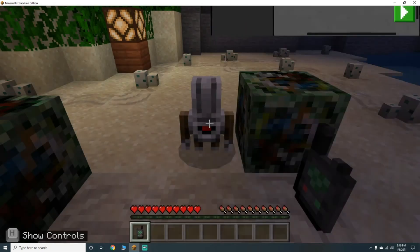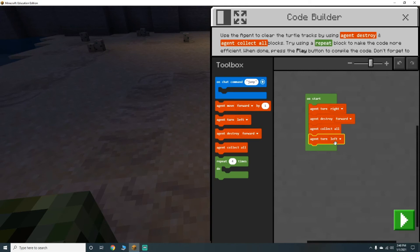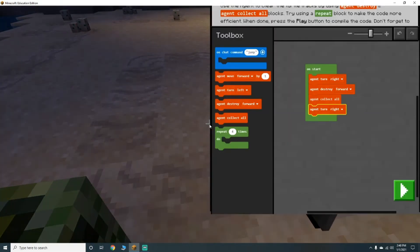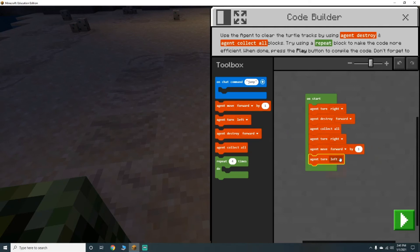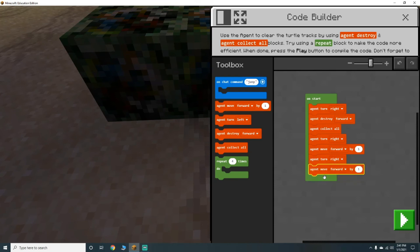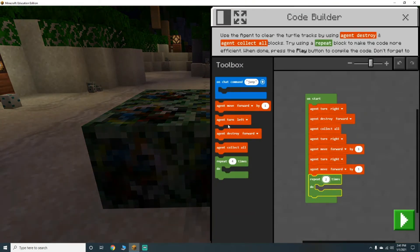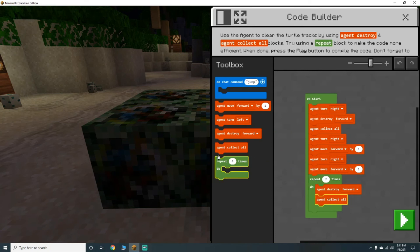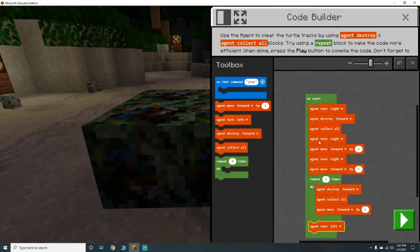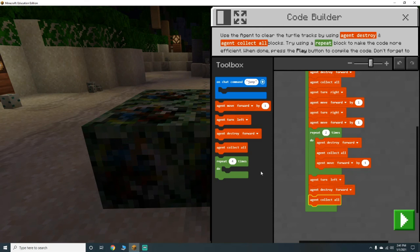Destroy forward, collect all — then he's standing right here. Turn right again, turn right, move forward one. Then repeat two times: destroy forward, collect all, move forward. Then turn left, destroy forward, collect all. Turn left, destroy forward, collect all.